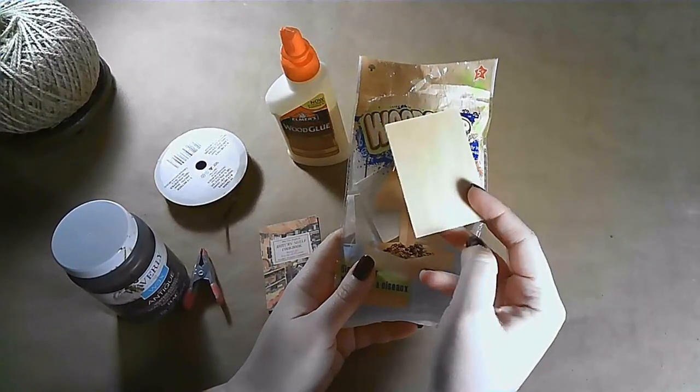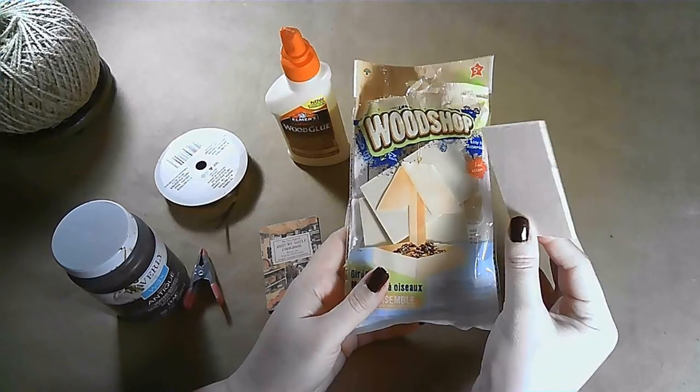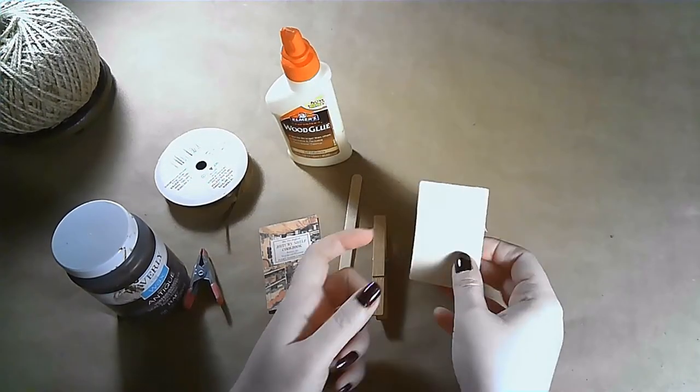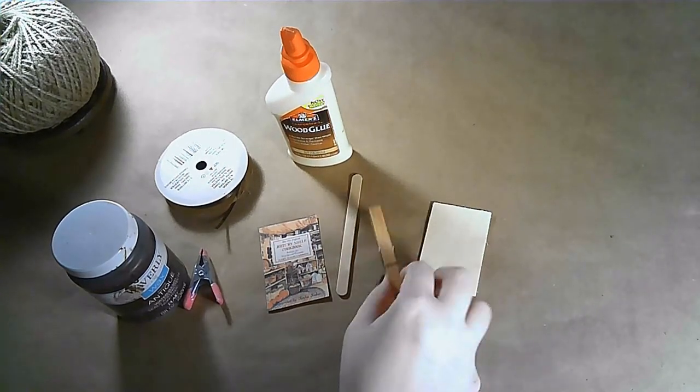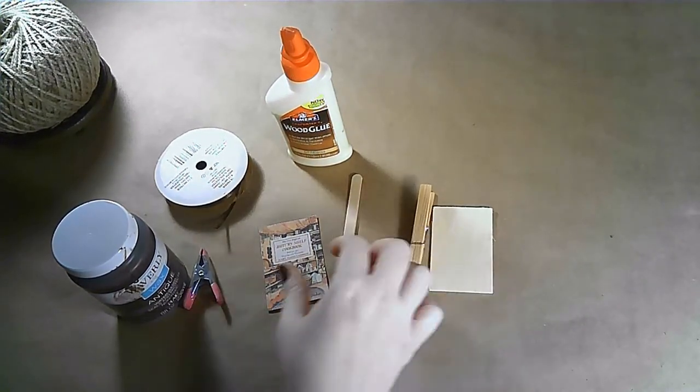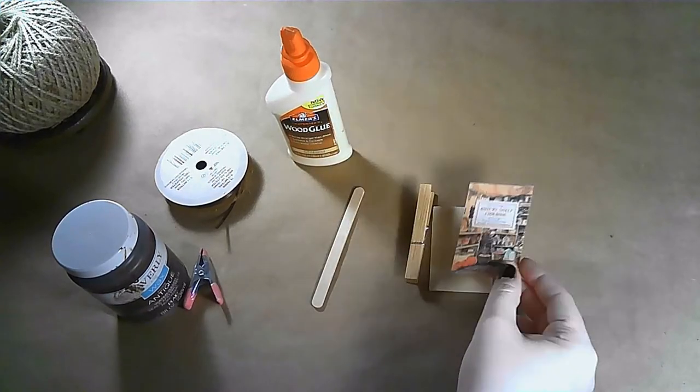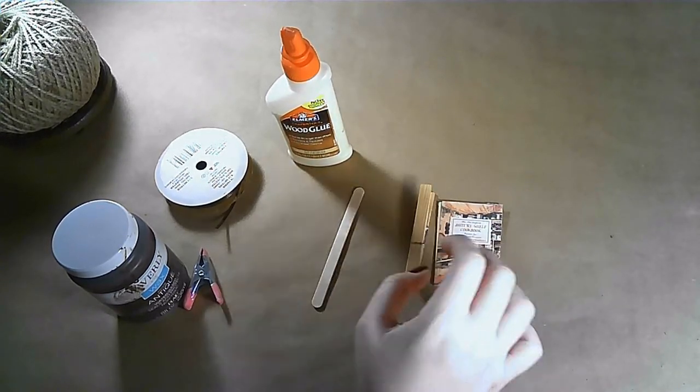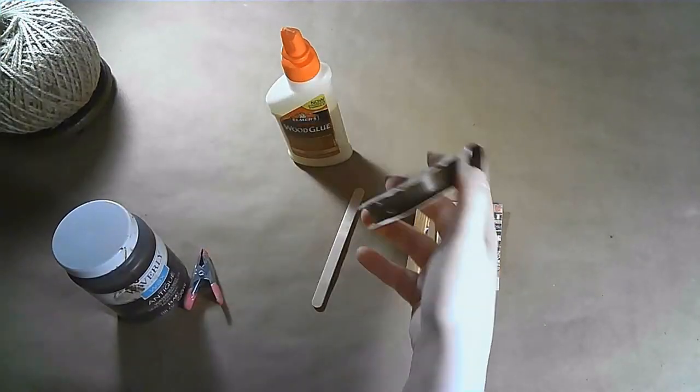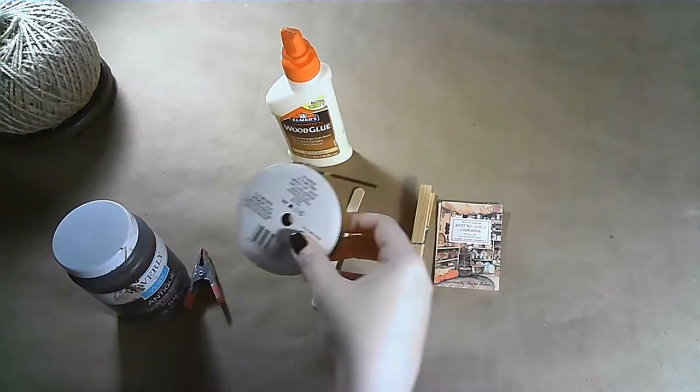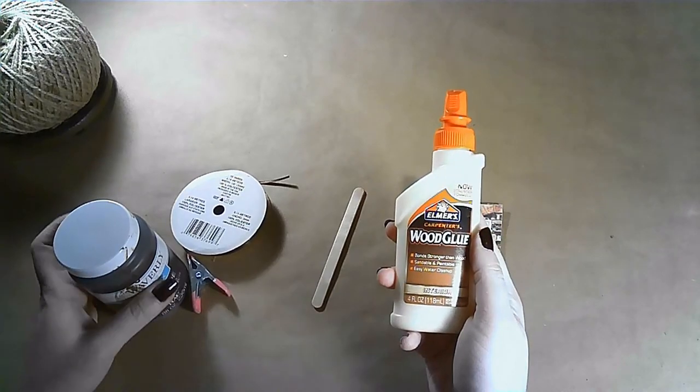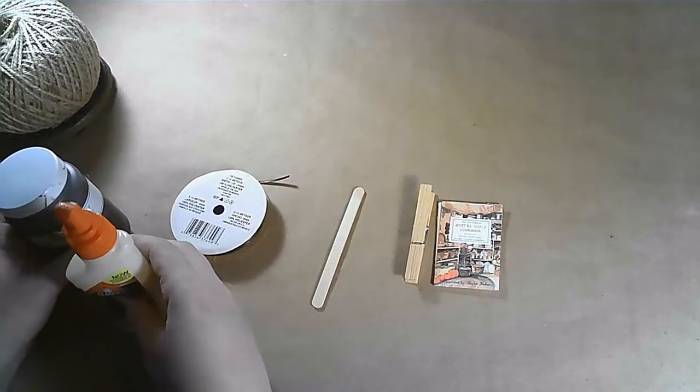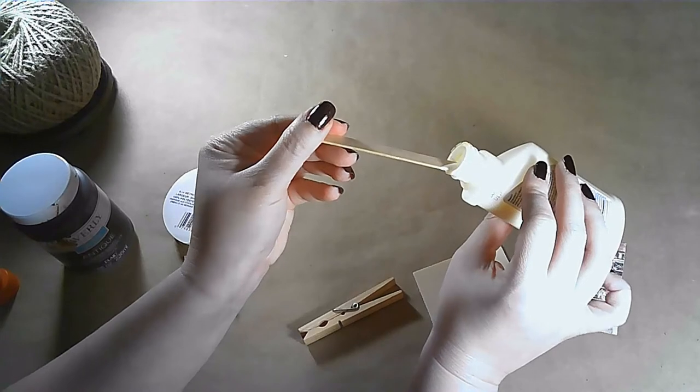I think this next DIY is my favorite. You're going to need a piece of wood. I'm using a small piece of craft wood out of this craft kit from the Dollar Tree. You can find these in all sorts at the Dollar Tree and I don't usually use them for what they're meant for but use the pieces. You're also going to need a clothespin, some glue, some ribbon or twine.